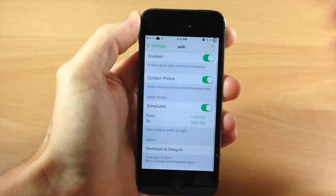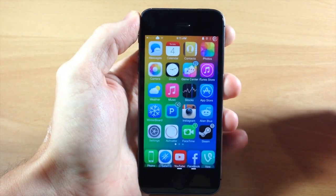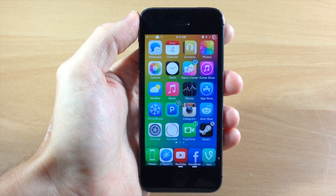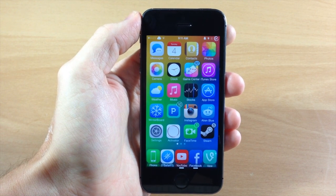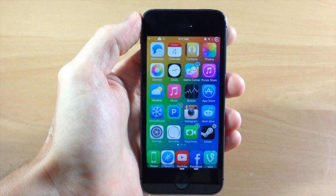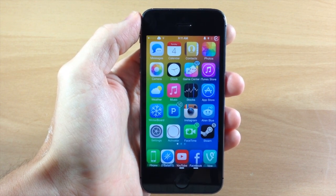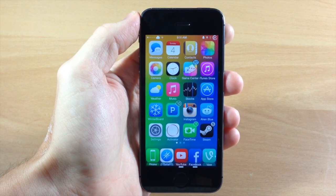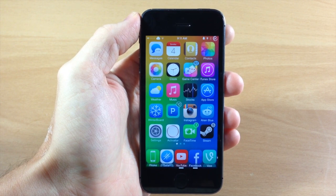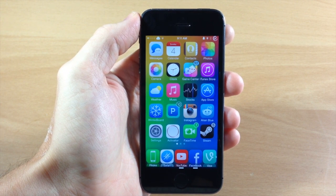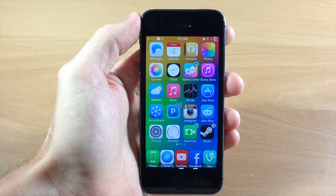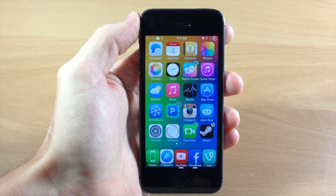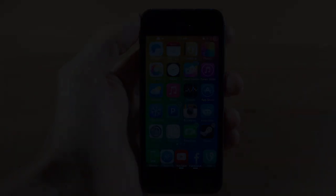So actually a pretty good update for Aki. I highly recommend checking this out if you're a fan of Aki and have been using it, because that new dark theme looks pretty good. Let me know what you guys think about this in the comments below. If you enjoyed this video please hit that like button, and if you want to see more of my videos go ahead and subscribe. Alright guys, until next time — peace.